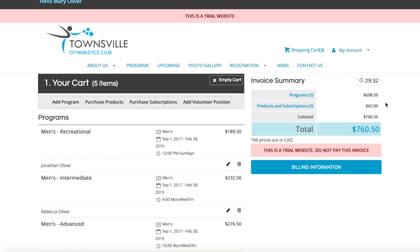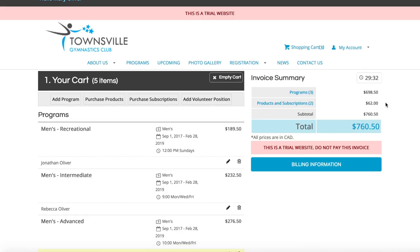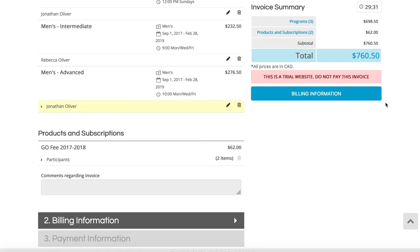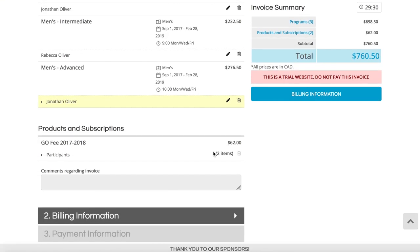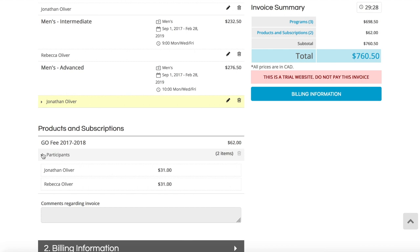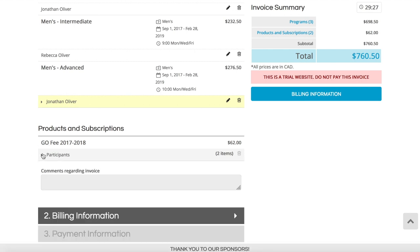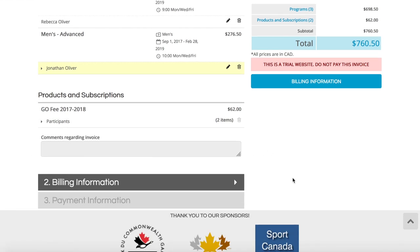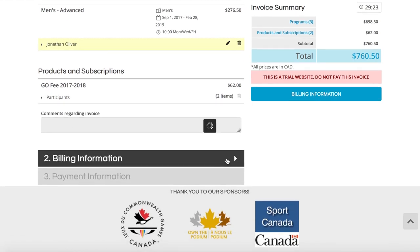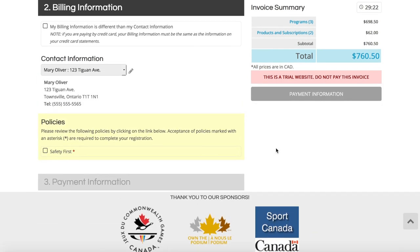And then during checkout, Uplifter will automatically add any applicable discounts, subscriptions, or fees you have set up in your system, such as family or multi-program discounts, membership subscriptions, or fundraising fees.